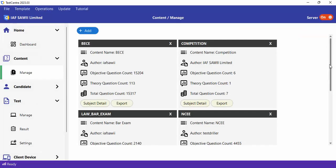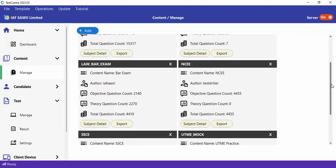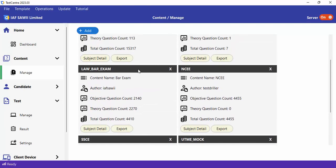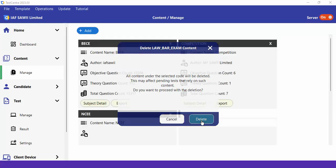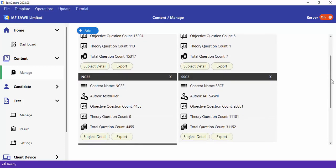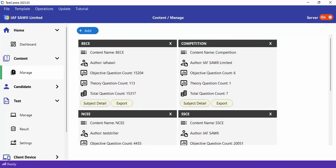If you wish to delete any content, go to that content — for example, Law By Exam — and click the cross sign. You'll be asked to confirm deletion. Note: if there is a pending test or exam relying on that content, you should not delete it, as candidates will not be able to sit for such an exam. Once you're sure you don't need it, you can delete it. That's how you create, manage, and add content in Test Center.